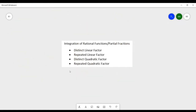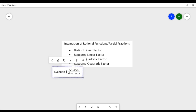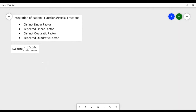Hello everyone. For today's video we will be discussing the second type of partial fractions: the repeated linear factor. We have an example — evaluate the integral of x squared minus 7 dx all over x cubed minus 12x plus 16.